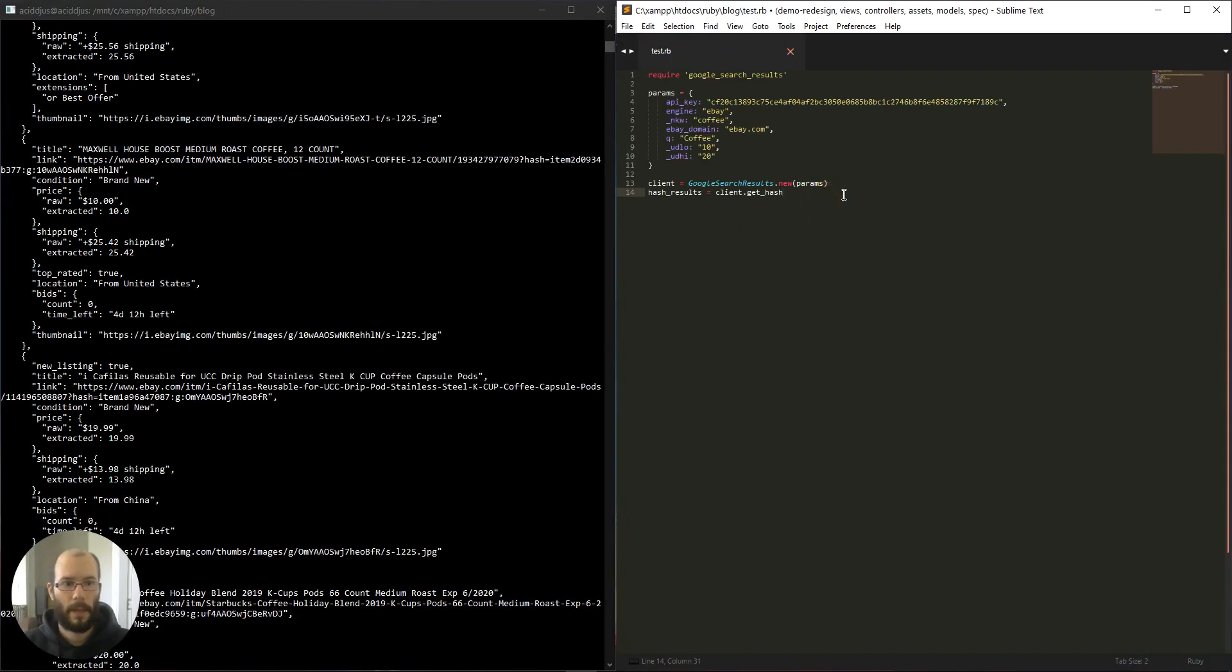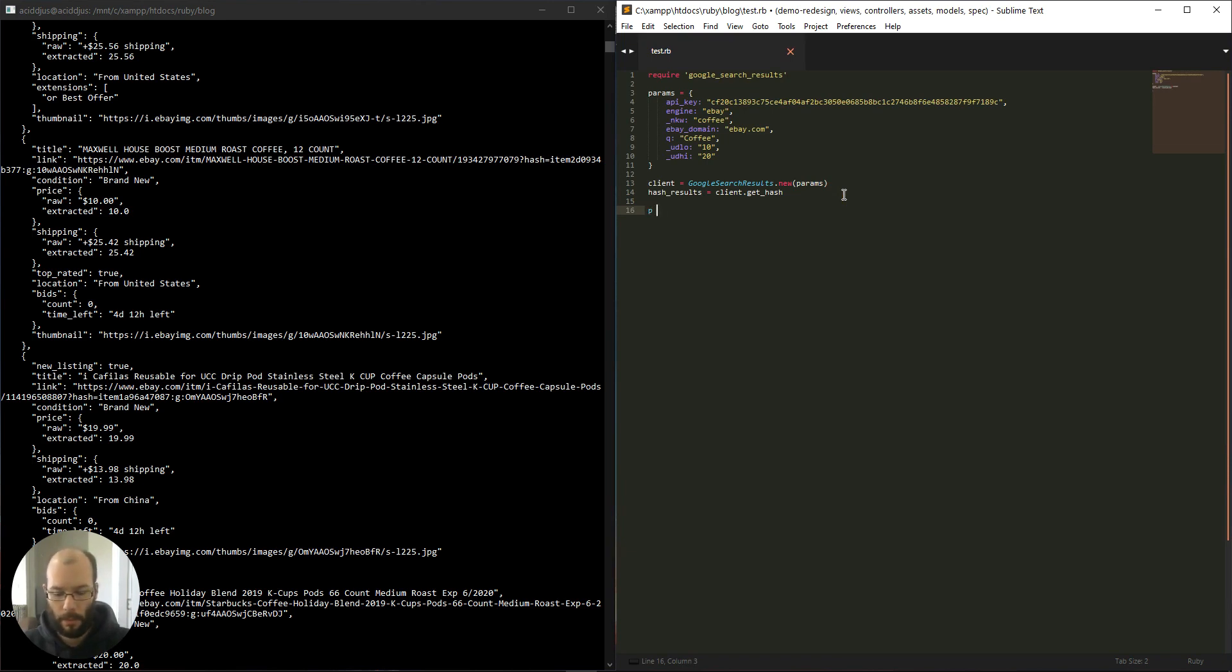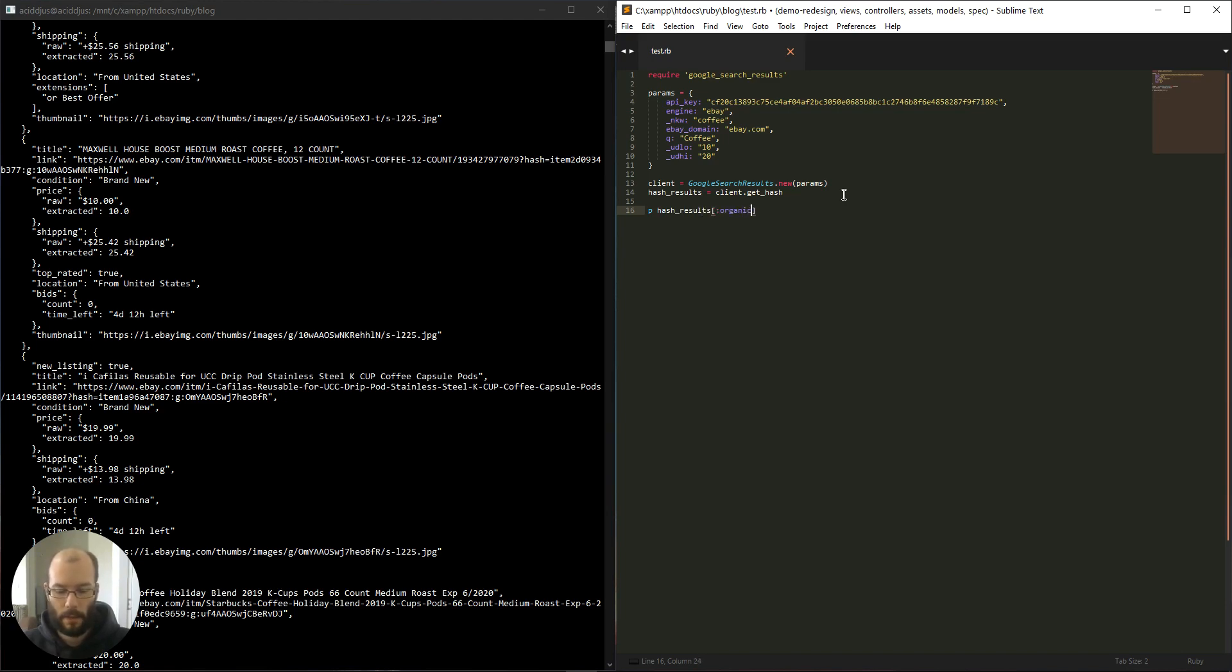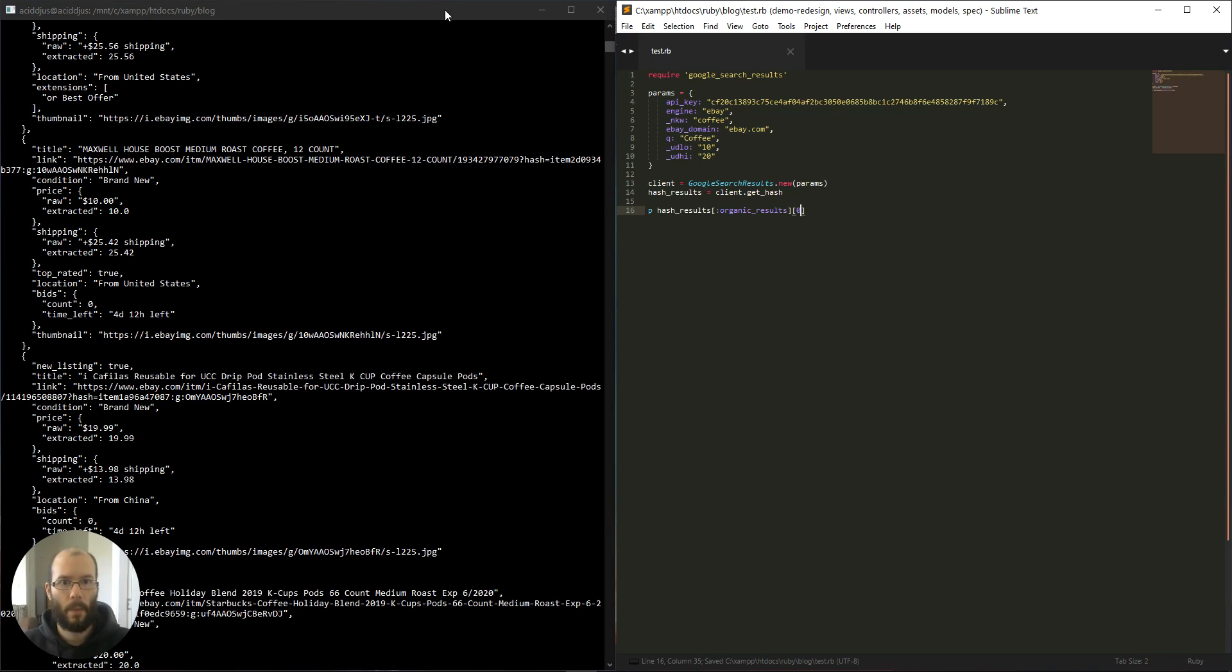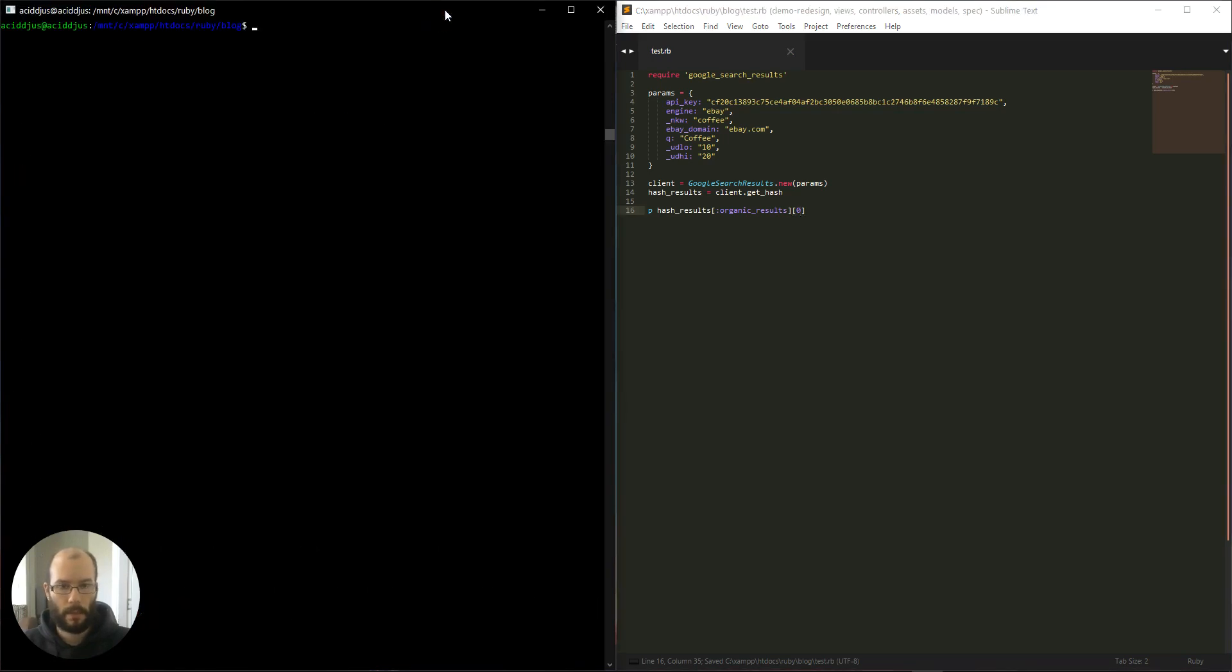paste the code and let's now try and print the first result for example. So hash results, organic results, and let's grab the first one.